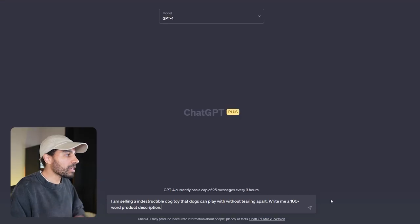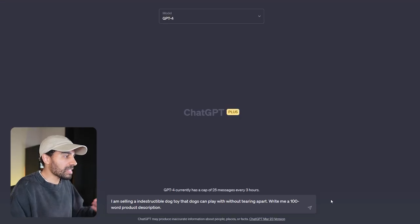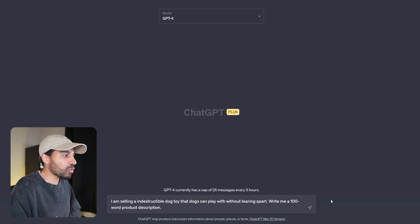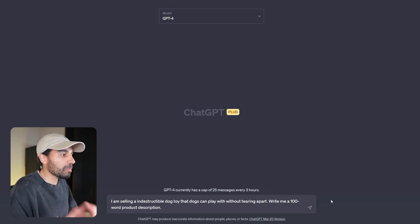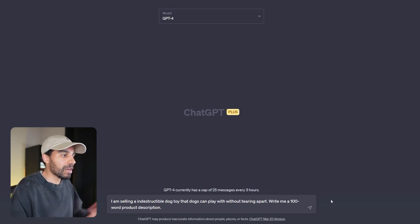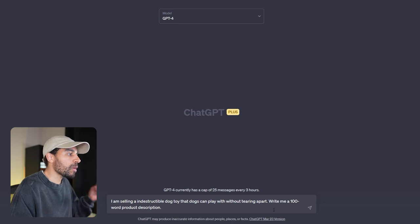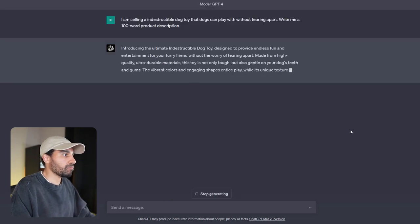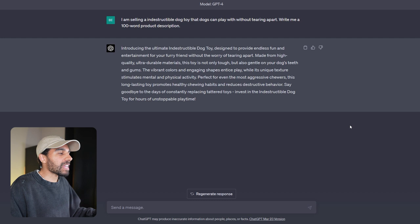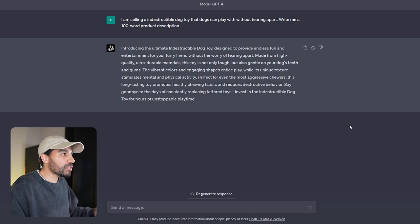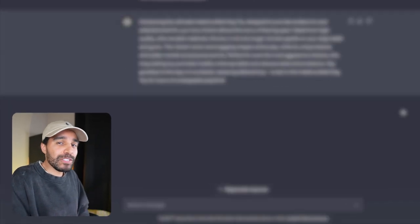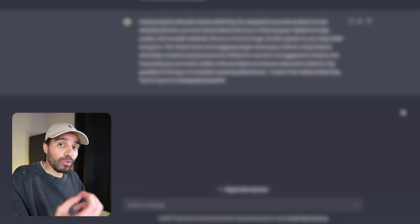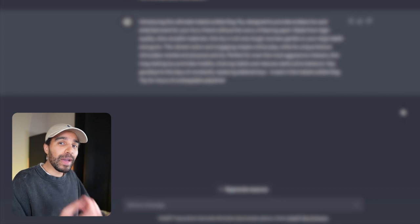Inside of ChatGPT, I said I'm selling an indestructible dog toy that dogs can play with without tearing apart. Write me a hundred-word product description. Here's the response that it gave us. Now this is good, but this isn't something that you would actually use on your Shopify store because it's not going to convert any visitors into buyers. We can actually take this a step further by getting ChatGPT to emulate a specific persona.